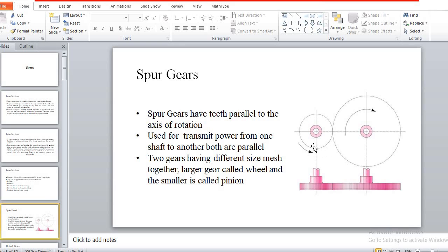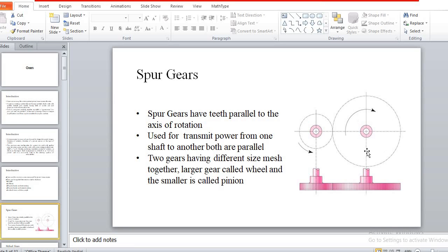Sometimes the two meshing gears have different sizes — one is smaller and the other is larger. The smaller gear is called a pinion and the larger gear is called the driven gear or wheel. Such an arrangement of pinion and gear is observed in spur gears for parallel shaft power transmission.